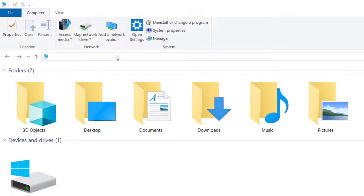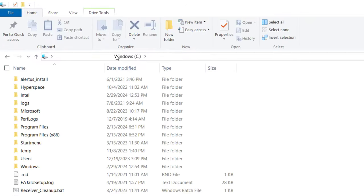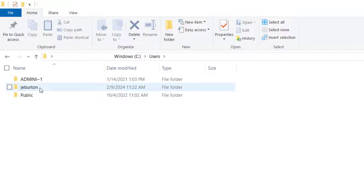From your File Explorer, type in C and hit Enter. Then, open the folder Users, then your username.